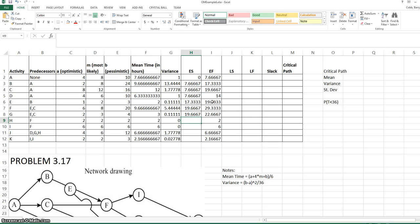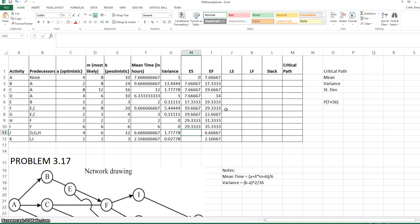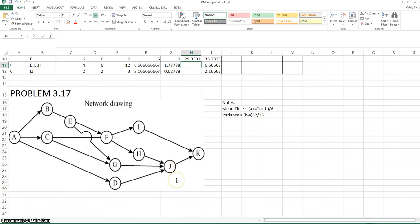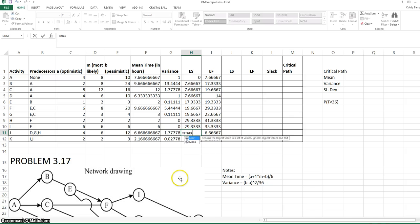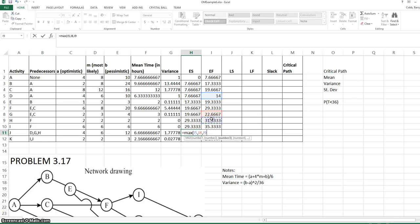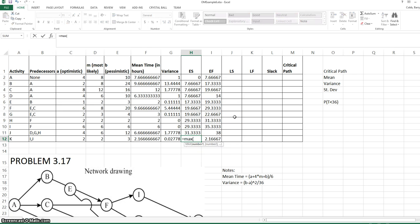The early start for H is equal to the early finish for F, as is the early start for I. J has three predecessors in the network, so its early start time will be the maximum of those three early finish times: D, G, and H. The early start for K will be the max of the early finish for I and J.